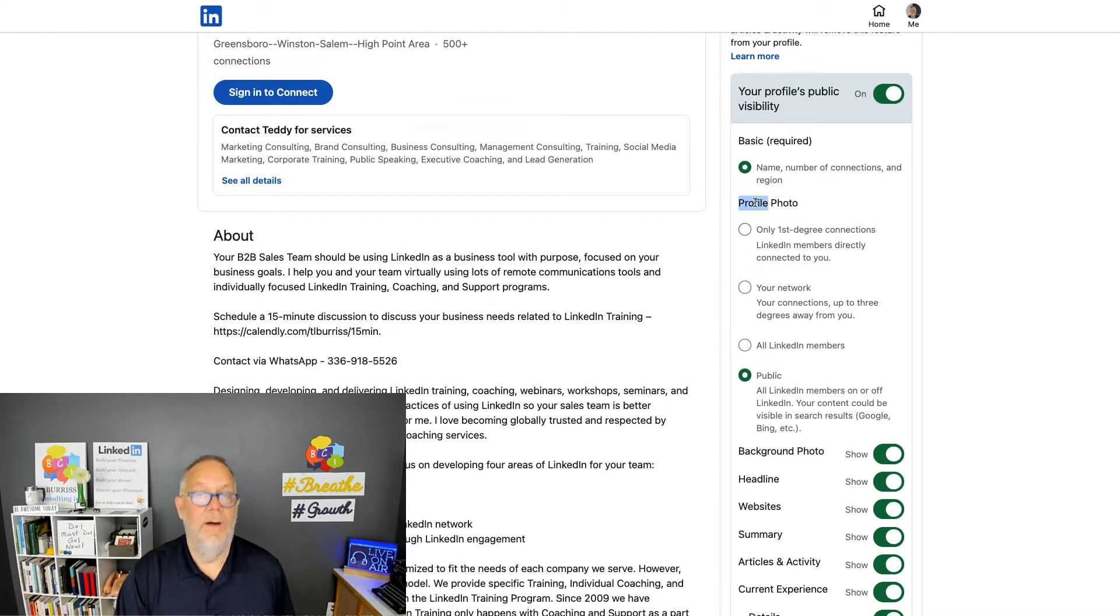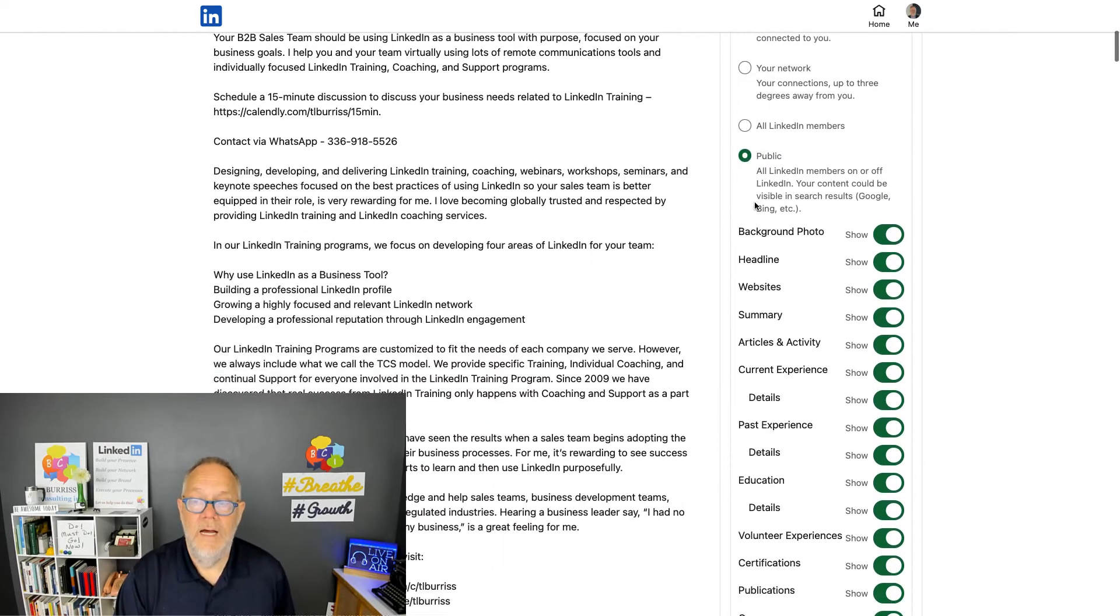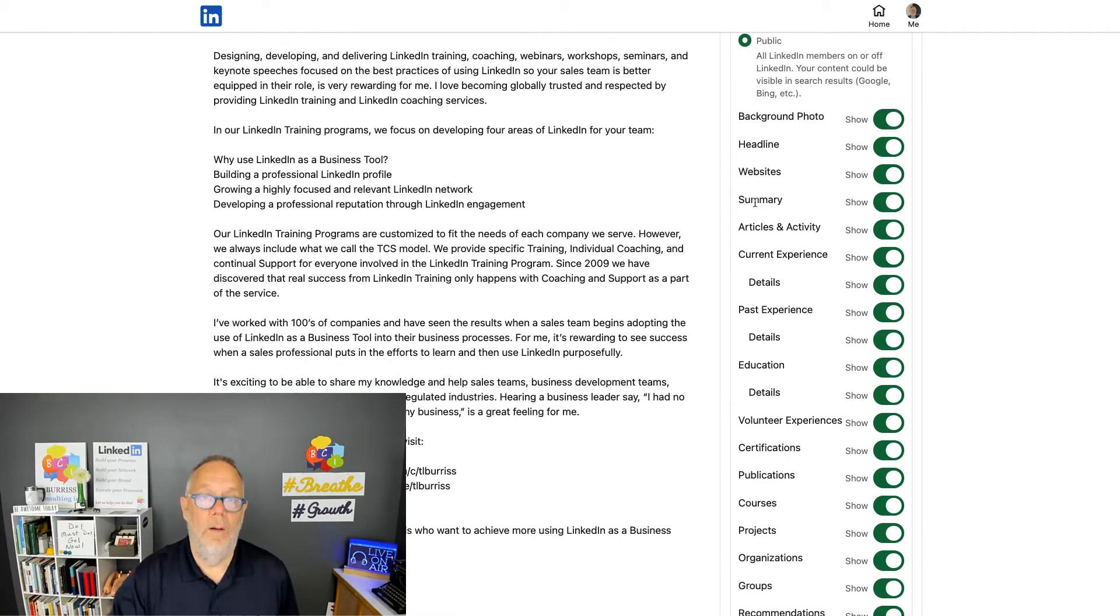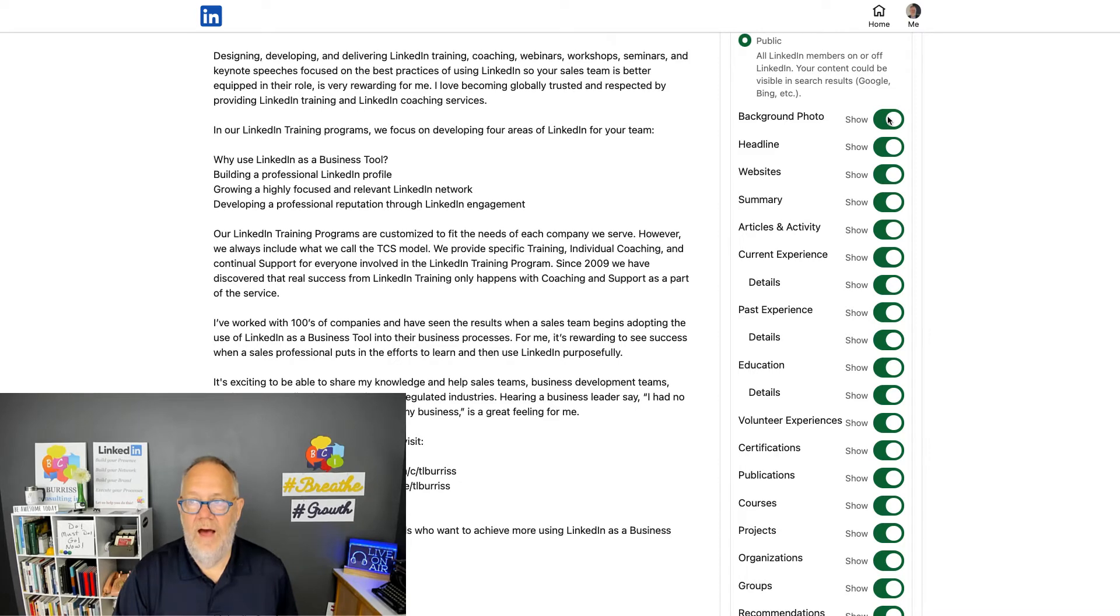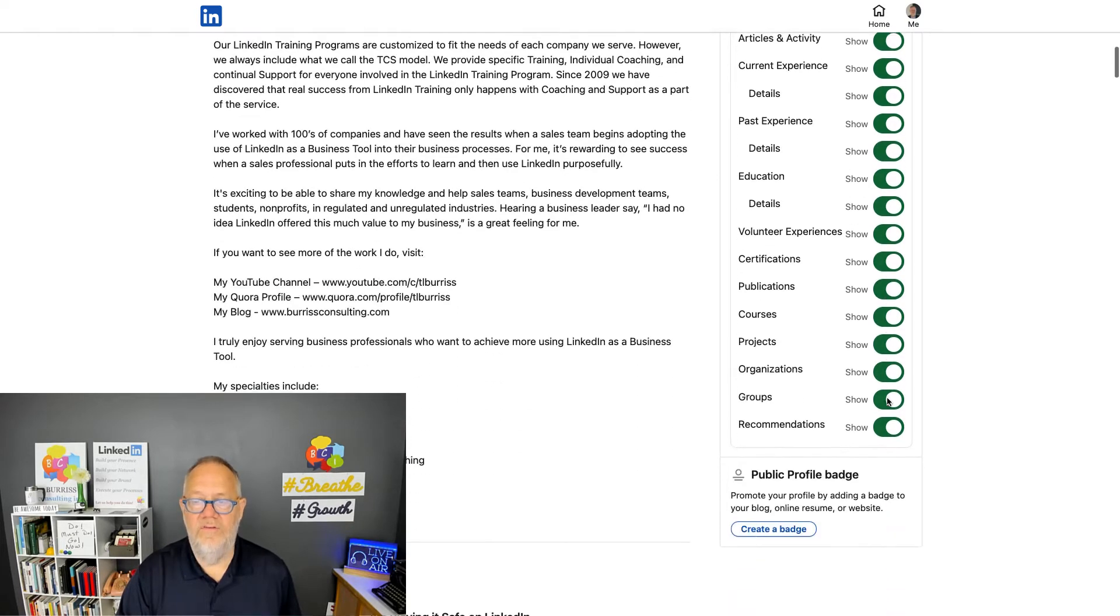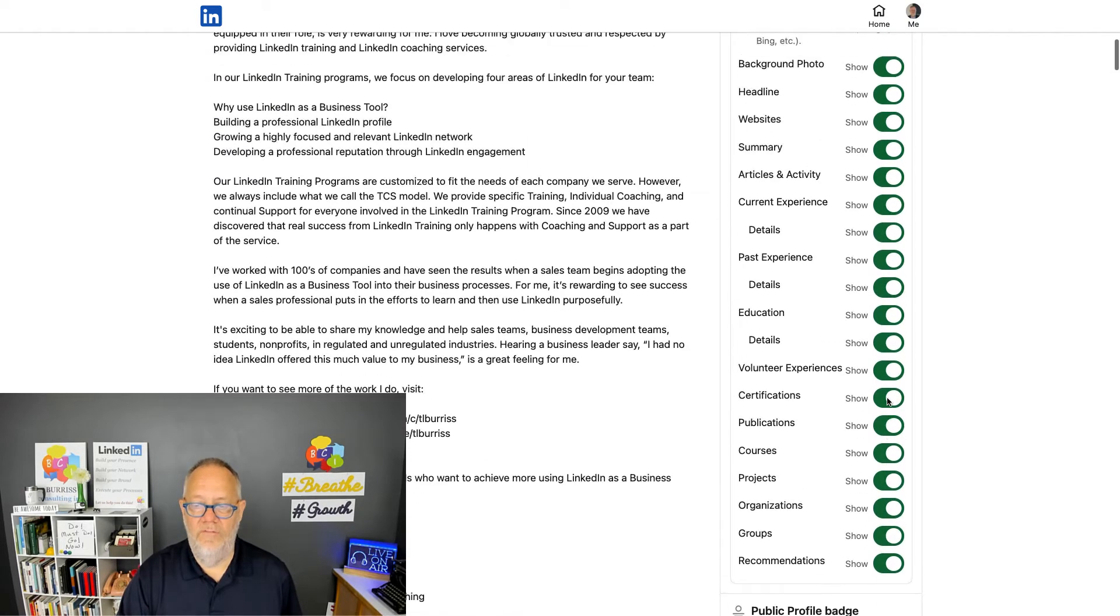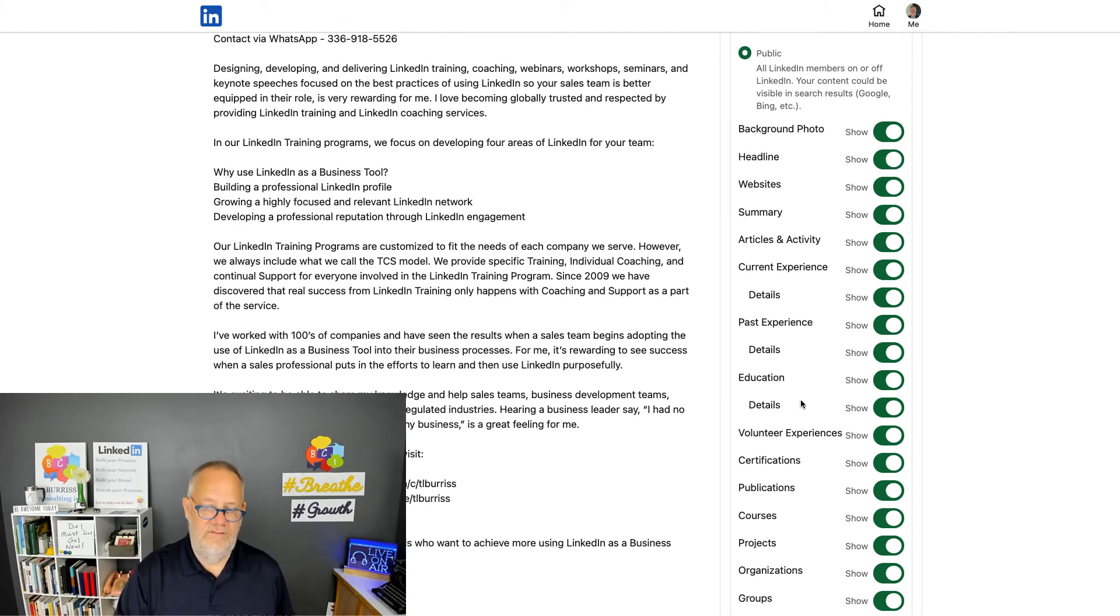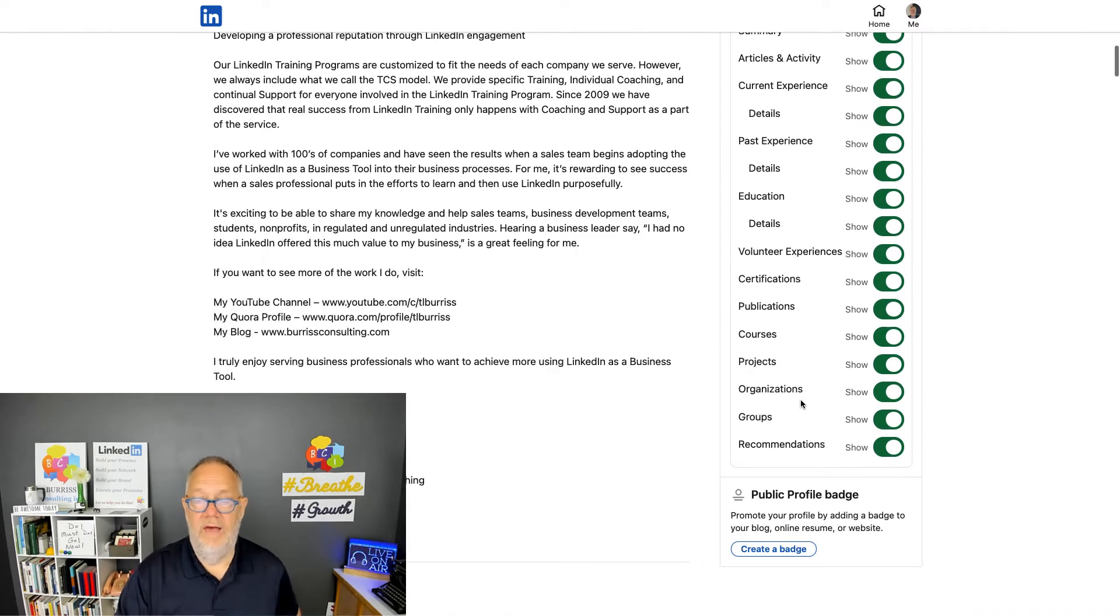One more adjustment to your profile's publicness: I can, outside LinkedIn, turn off components of my LinkedIn profile and say they can't see my background, my headline, etc. Again, this is all outside LinkedIn.